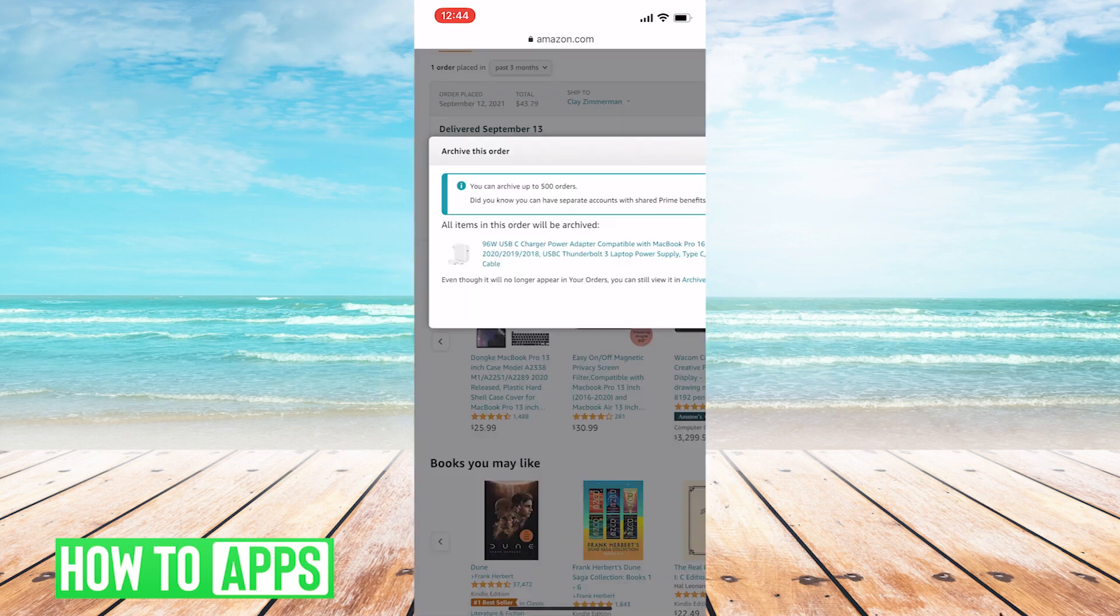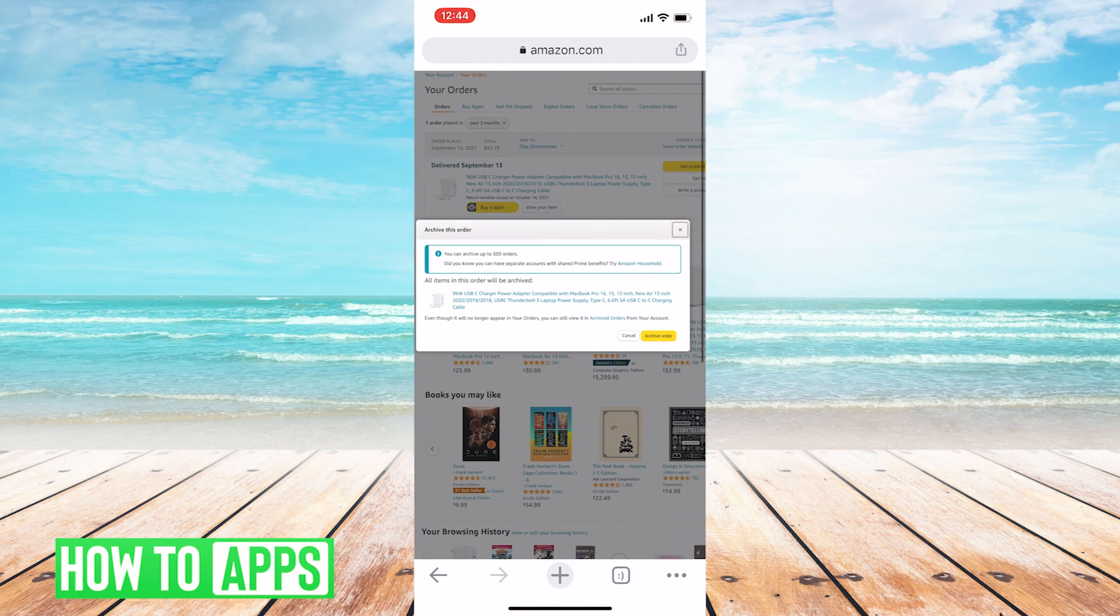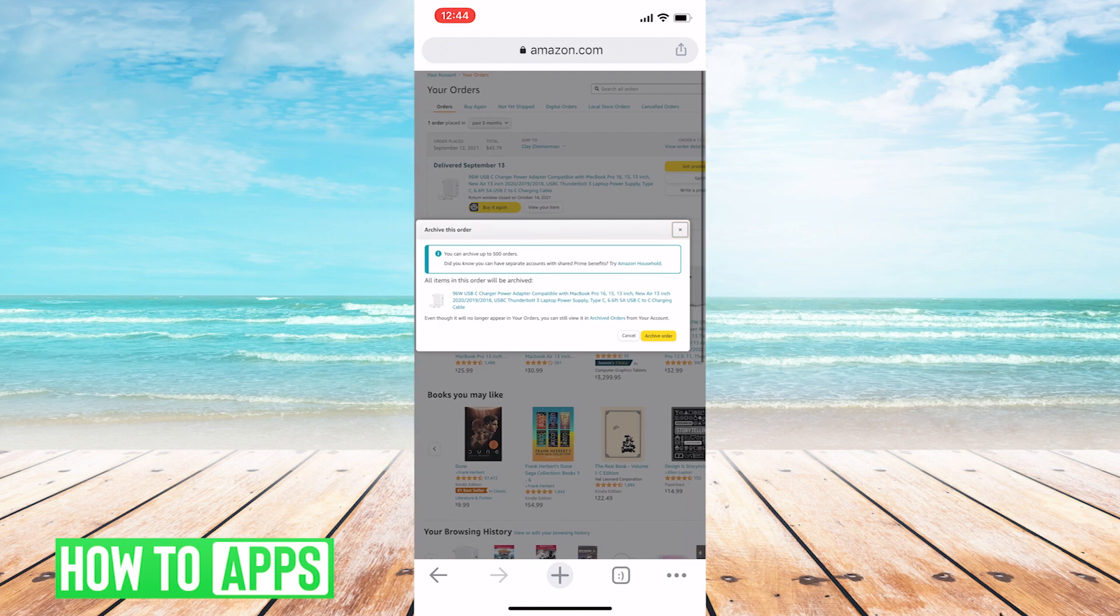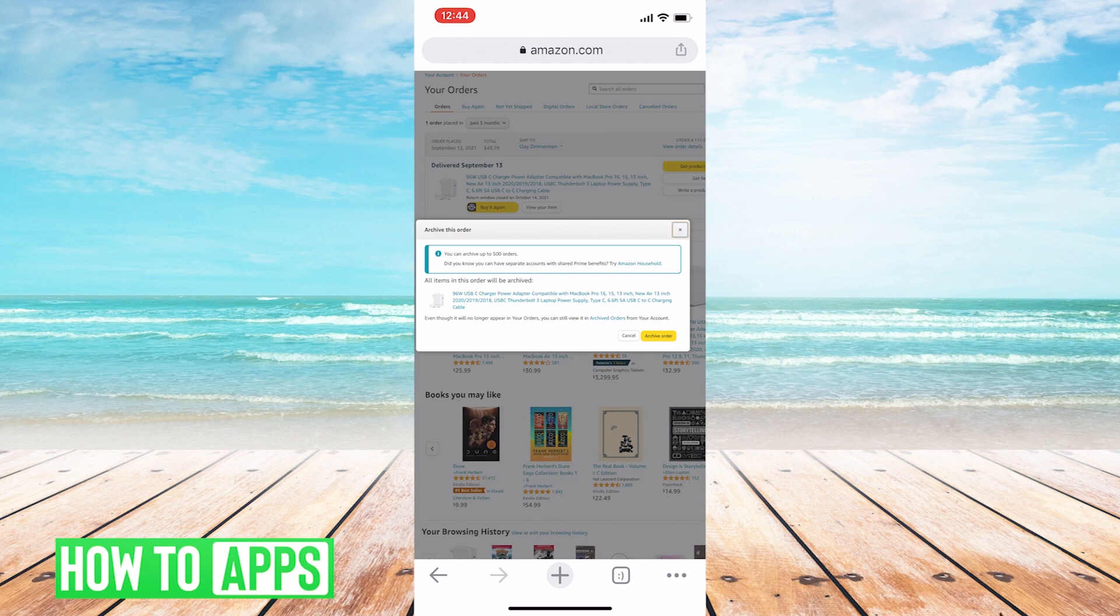You'll get this text box that confirms that you want to do this. And by the way, if you've ordered multiple items in a single order, then all of those will be archived at once. It's based on just the order as a whole, not individual items. So when you're brought to this, just hit Archive Order. Hit that button at the bottom right.